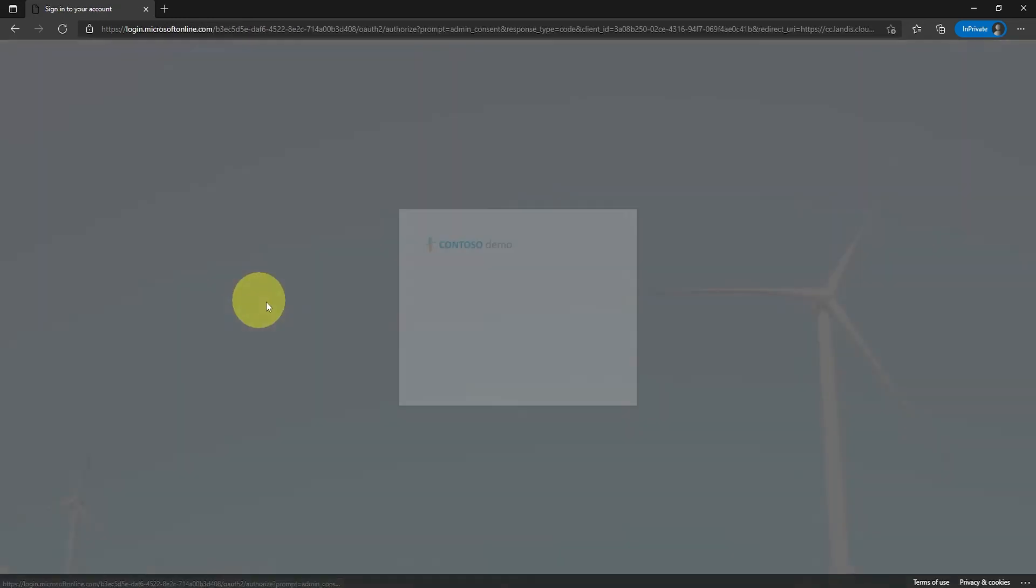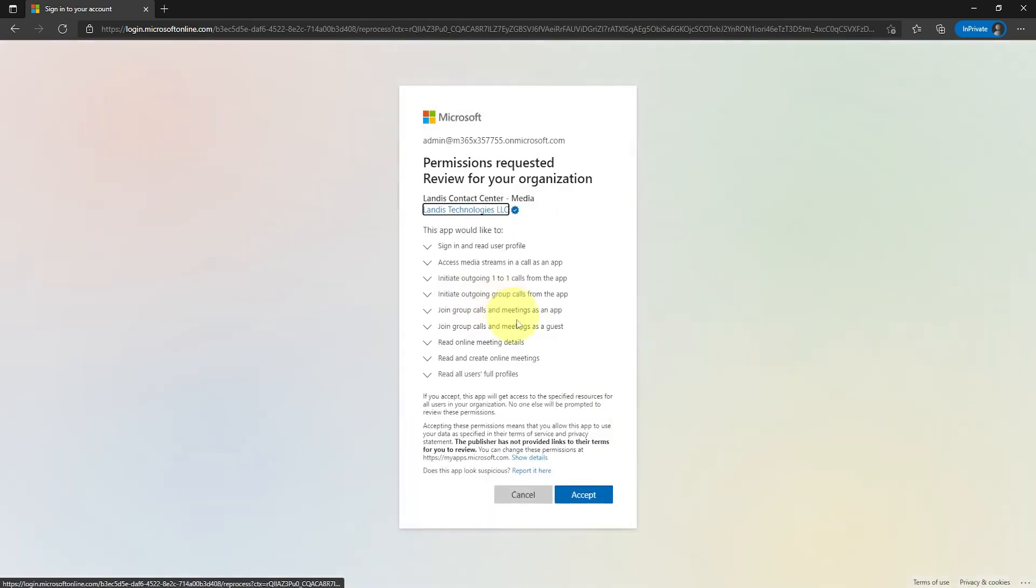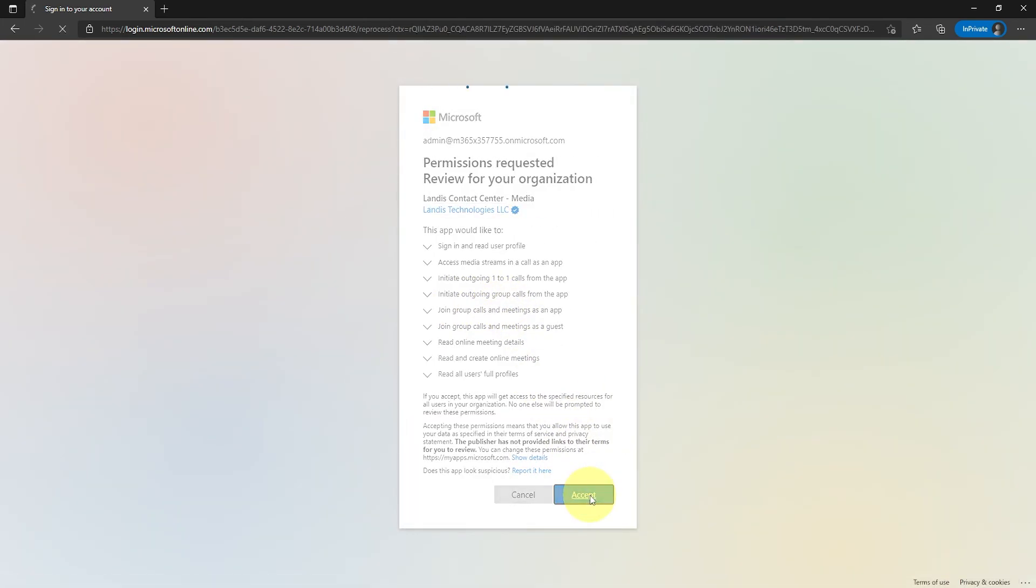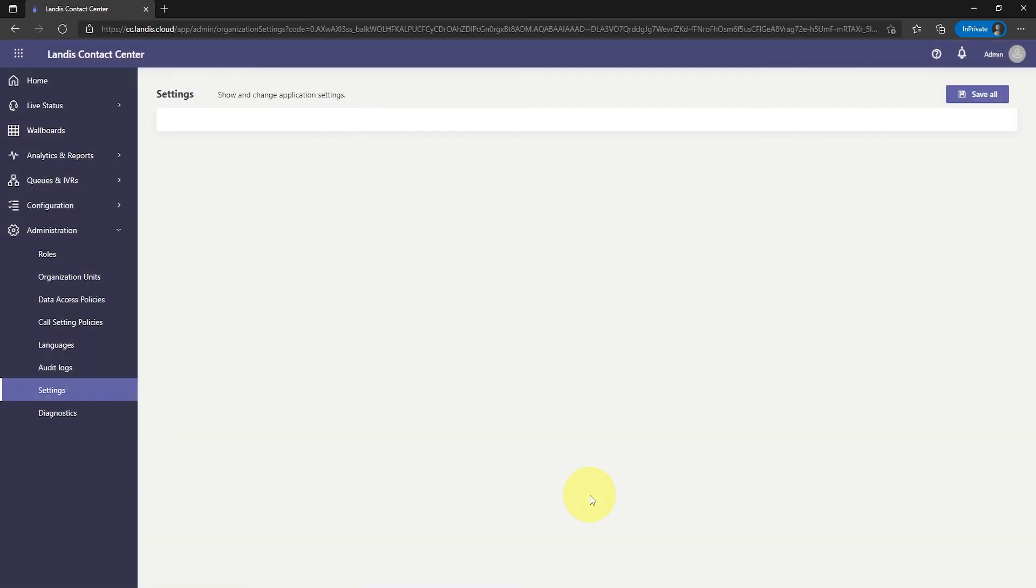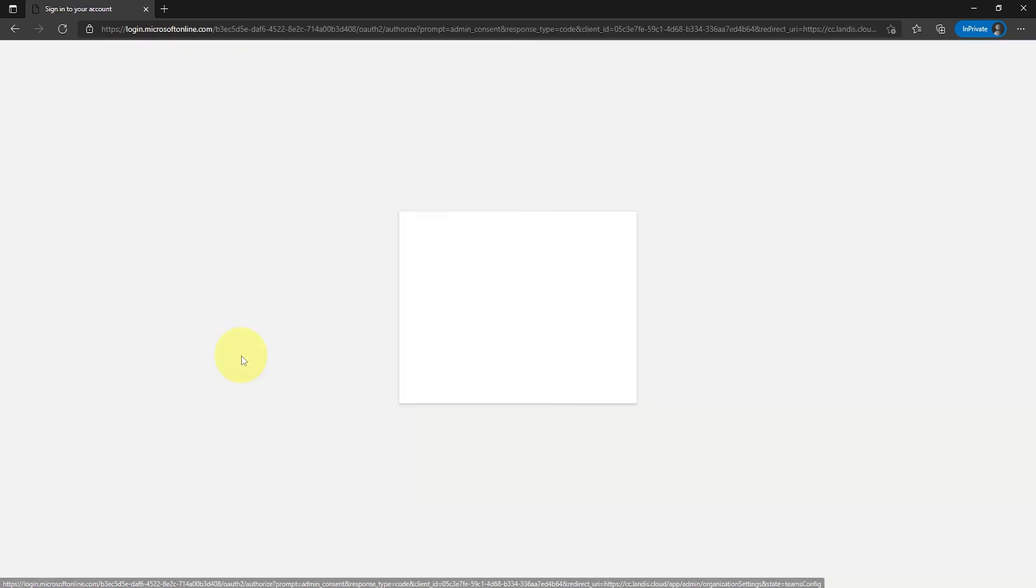Third, grant permissions to the Teams config API.